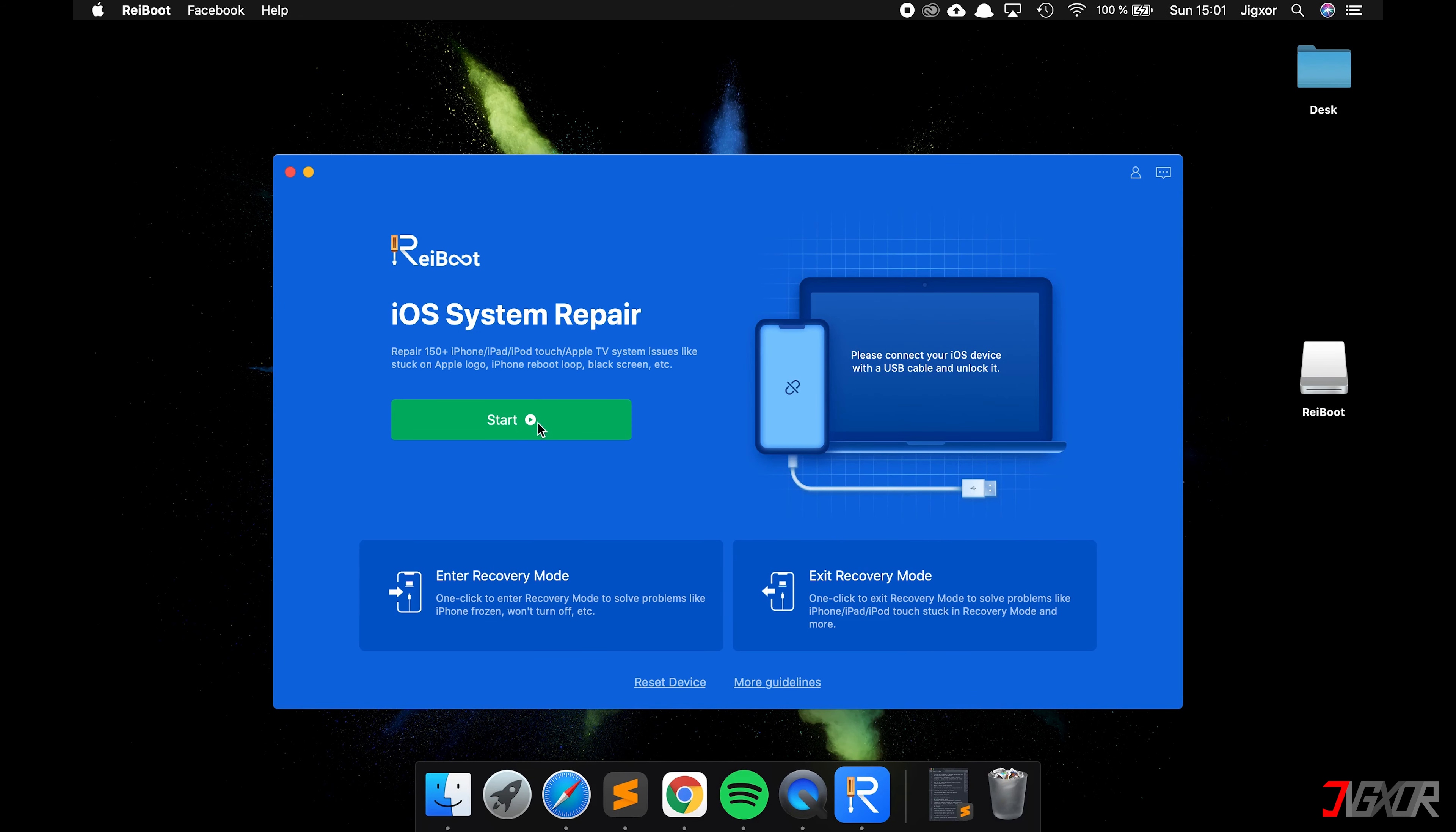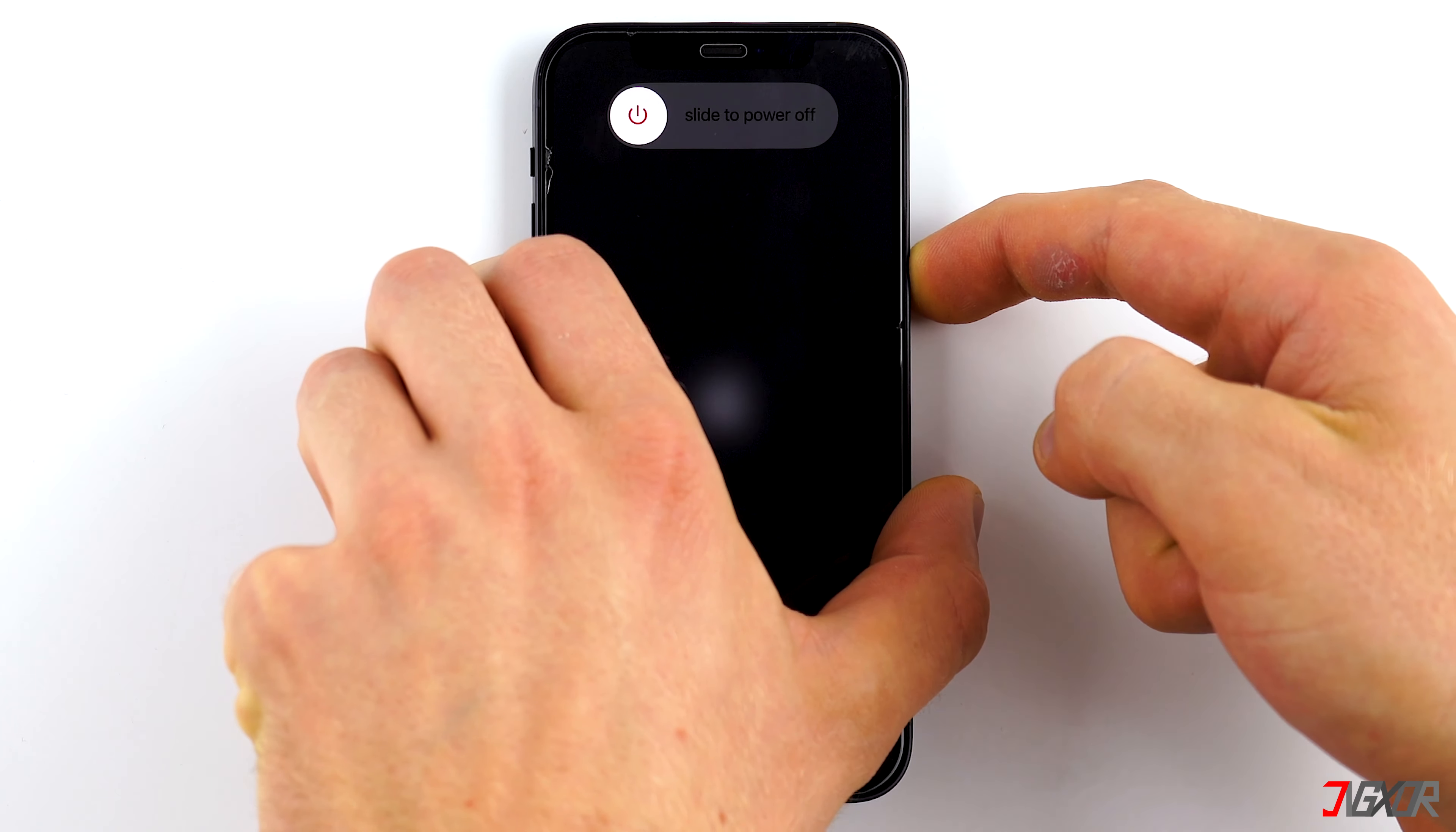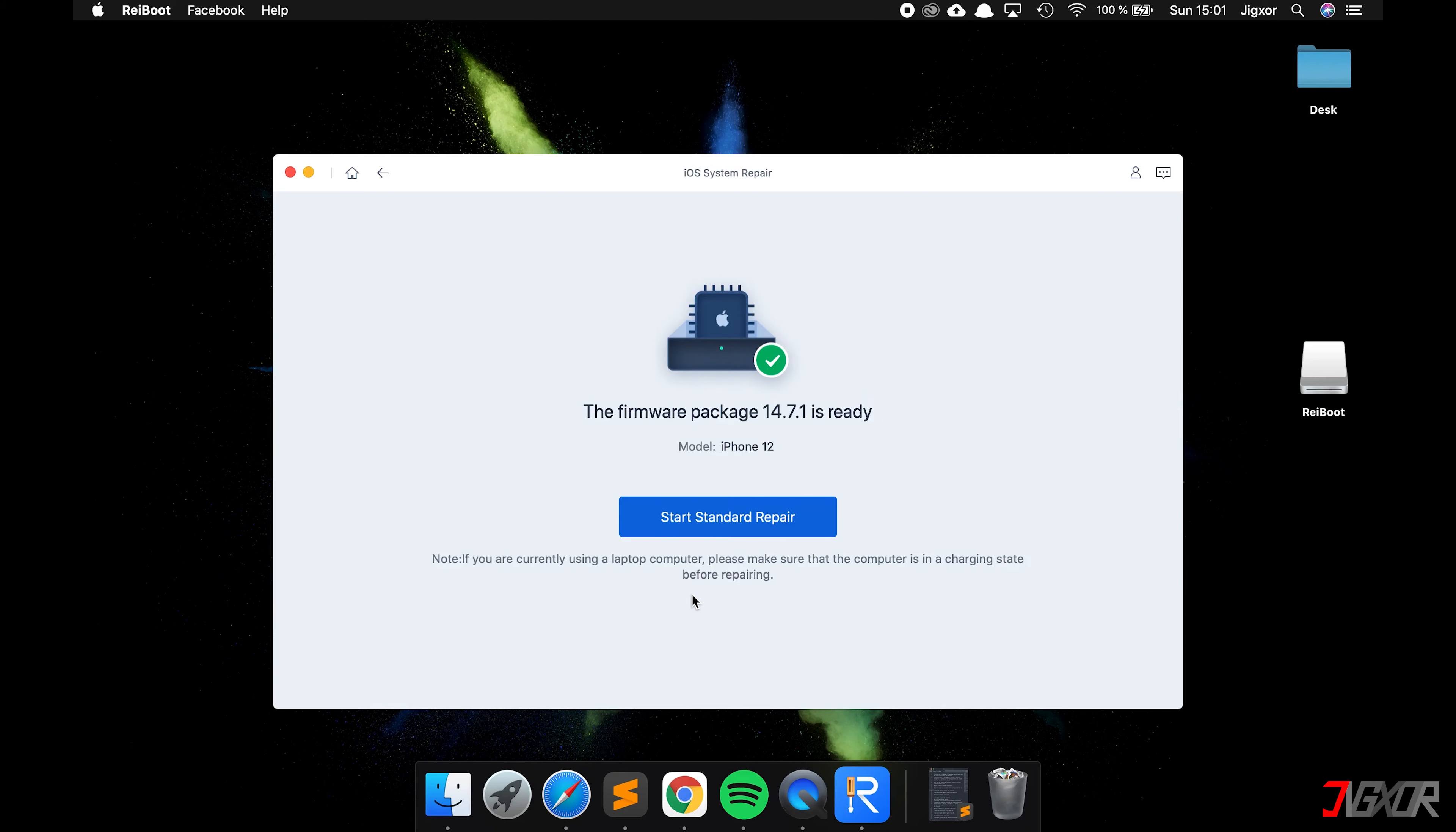Click on Start, choose the first option, and click on Standard Repair. Once again, put the Apple device into recovery mode with the familiar key combinations.